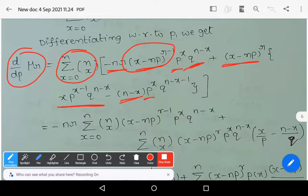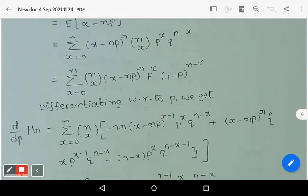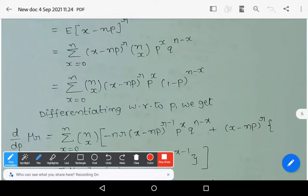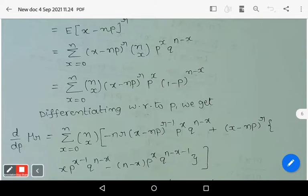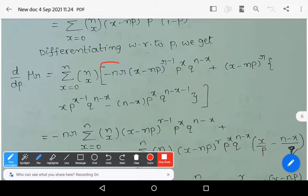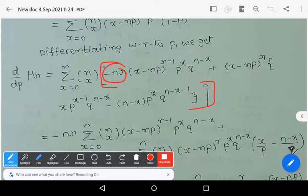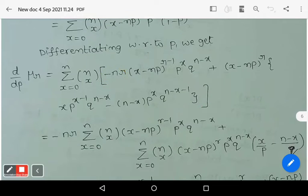Because we are differentiating with respect to p and there are three terms involving p, we apply the product rule accordingly. Shifting the −nr factor outside the summation, we simplify to obtain two grouped summation terms.